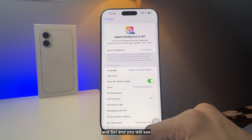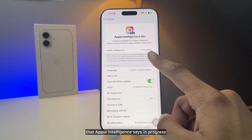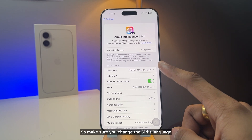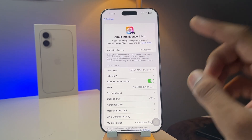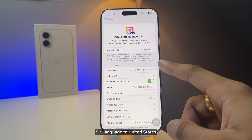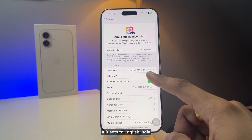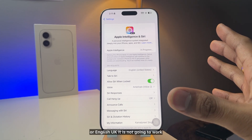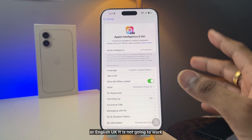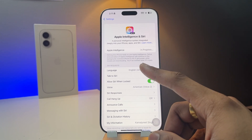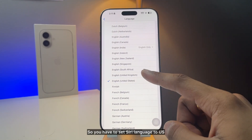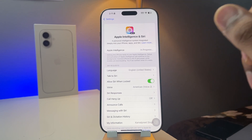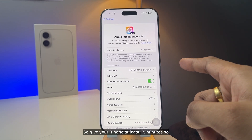You will see that Apple Intelligence says 'In Progress.' Make sure you also change the Siri language to United States English. If it's set to English India, English Canada, or English UK, it is not going to work. You have to set the Siri language to US English and then proceed.